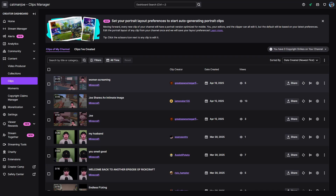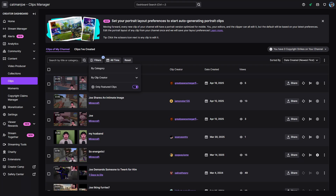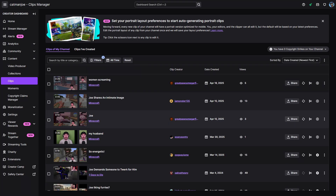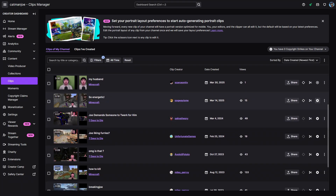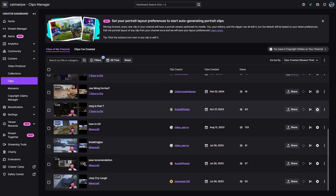Now if you're a creator who has been doing Twitch for many years, you probably are going to have a lot of clips that are featured, and if that's the case don't worry about it at all. To make your life a little bit easier, I'd highly recommend going to Filters and then selecting Only Featured Clips. This will only show you the featured clips on your account, making it super simple to click the Unfeature This Clip button on each and every one of them.